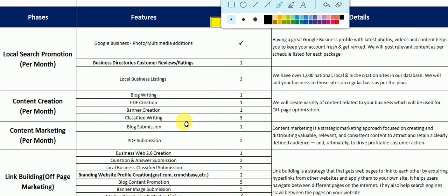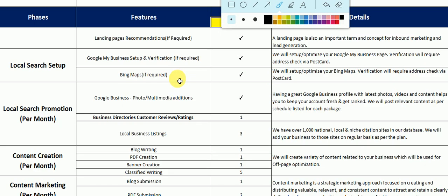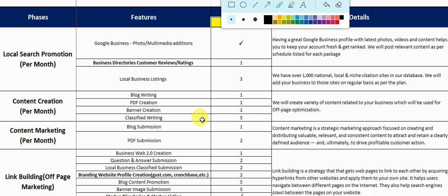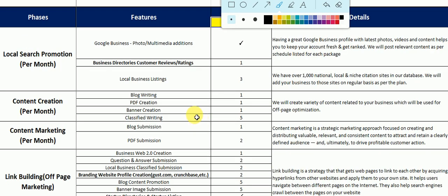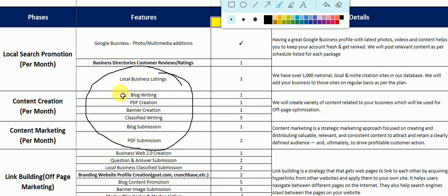Let's come to the off-page strategy. Off-page is the process for gaining organic traffic for your website. The basic criteria used for organic traffic include: blog writing, PDF creation, banner creation, classified writing, blog submission, and PDF submission.